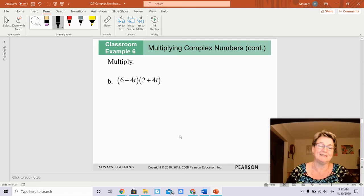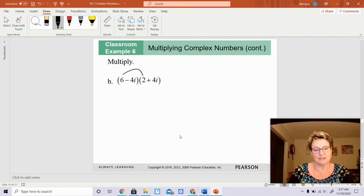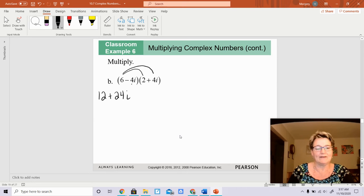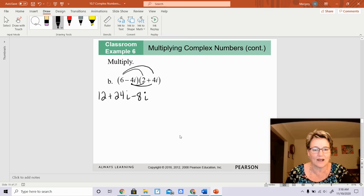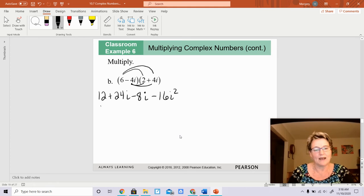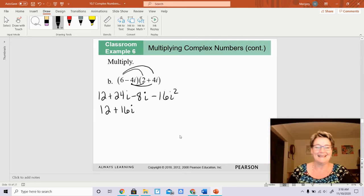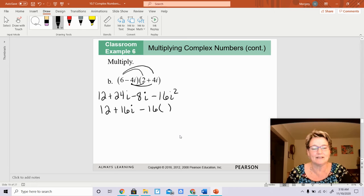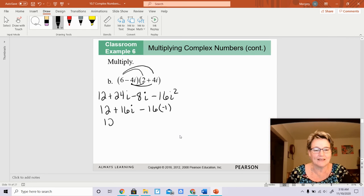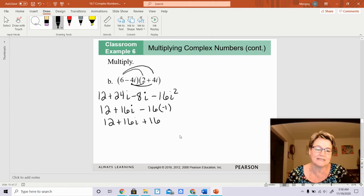This one is a binomial times a binomial — a complex number times a complex number. Using FOIL: 2 times 6 is 12, then 6 times 4i gives 24i, then negative 4i times 2 gives negative 8i, and negative 4i times positive 4i gives negative 16i squared. Combining: 12, then 24i minus 8i is 16i, and negative 16i squared becomes positive 16 since i squared is negative 1. Adding 12 and 16 gives 28 plus 16i. You're done.